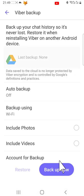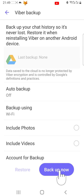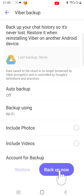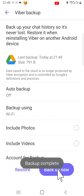Then tap Backup Now. Viber will then back up to your Google account.